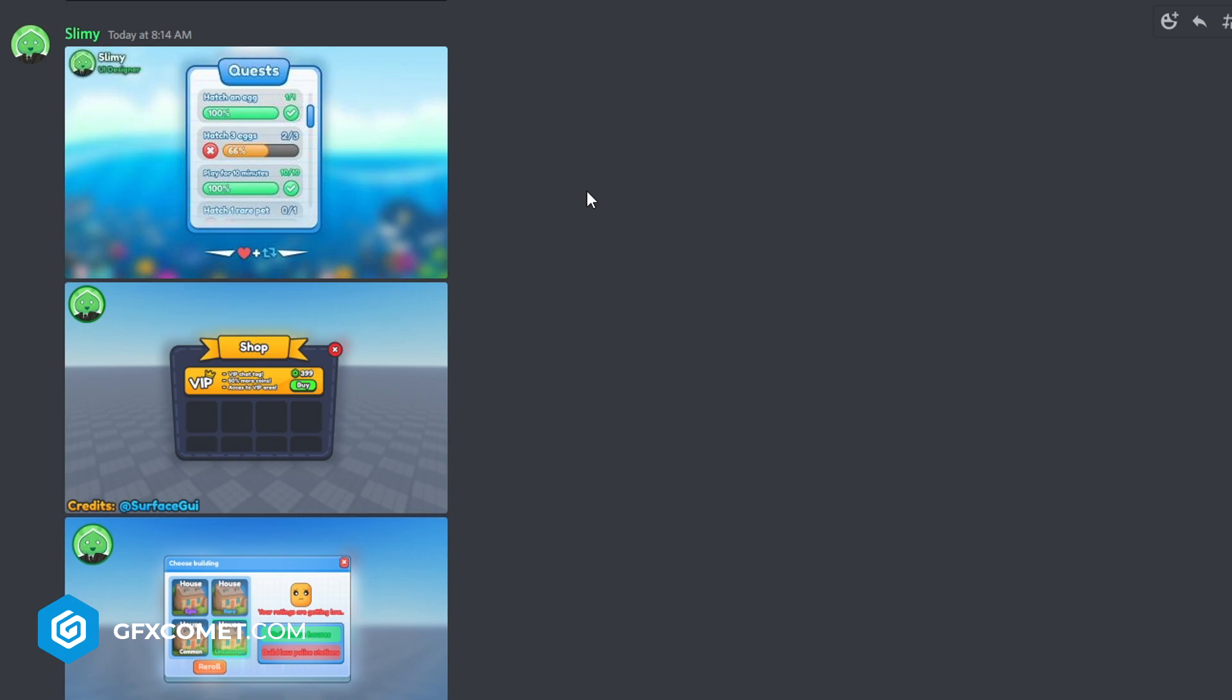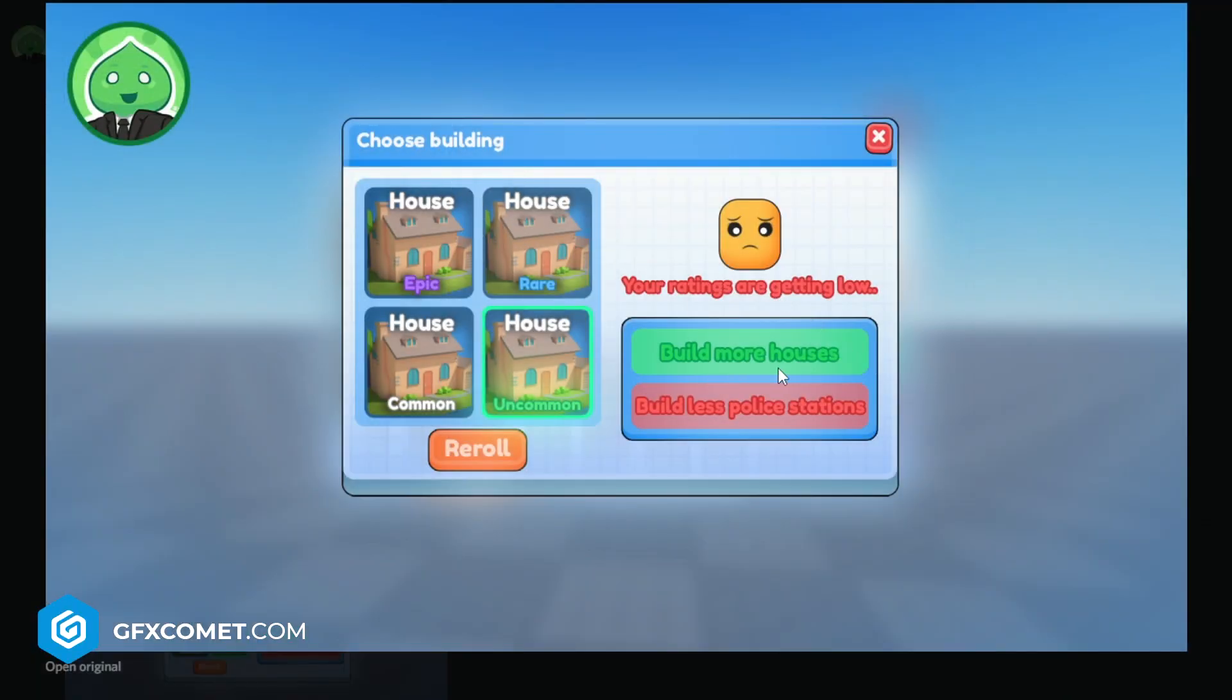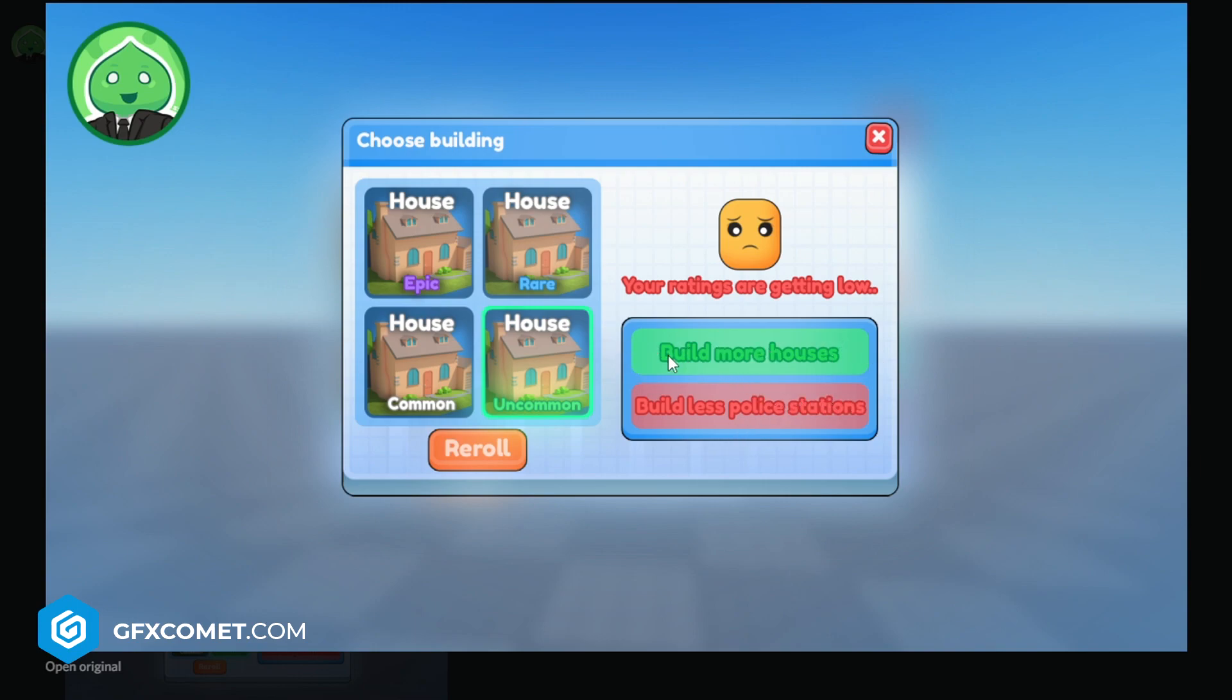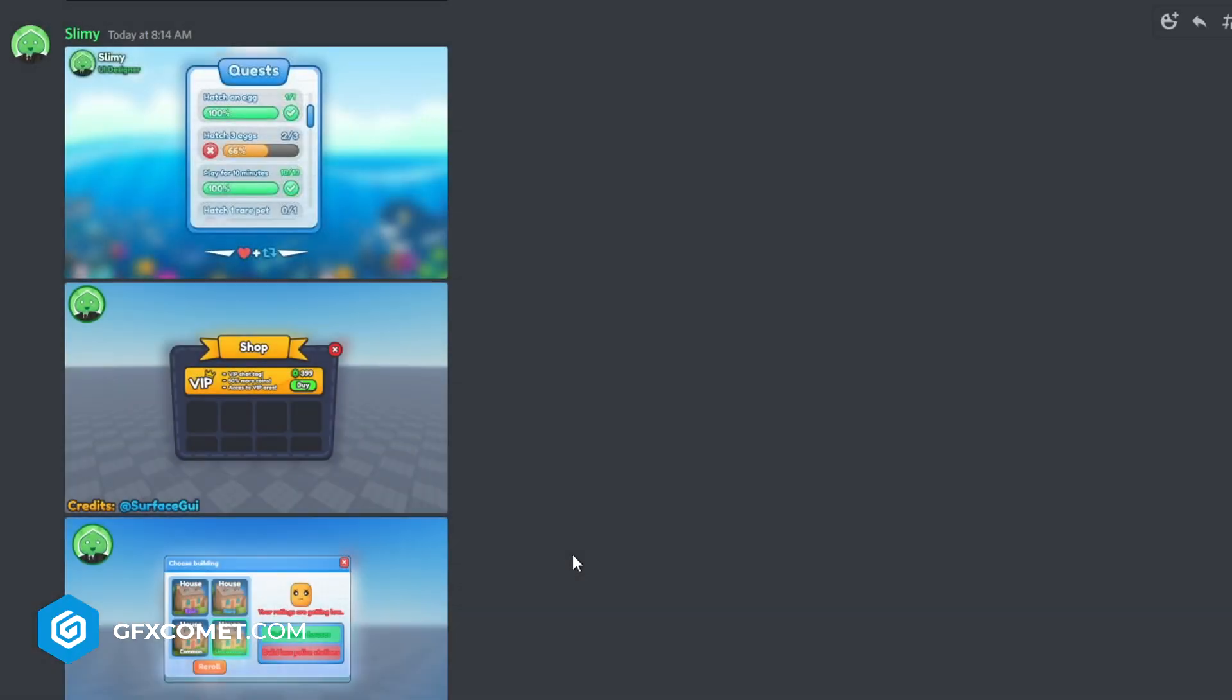Anyways let's get right into it. The first one I see here: choose building house, build more houses, your ratings are getting low. My critique for this one is just the text and buttons right here. Build more houses, build less - I don't think these are buttons actually, these are more like just labels and tips. I would change the text color especially for the red and also this right here, the outline. It's very hard to read, it's not legible so I would fix that.